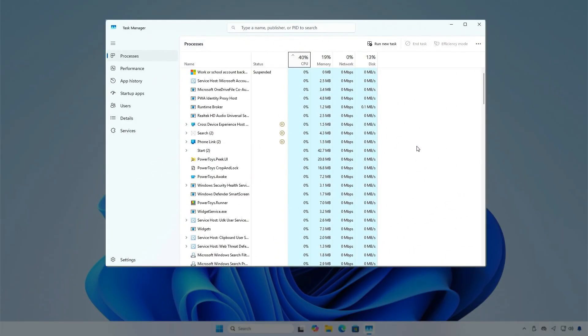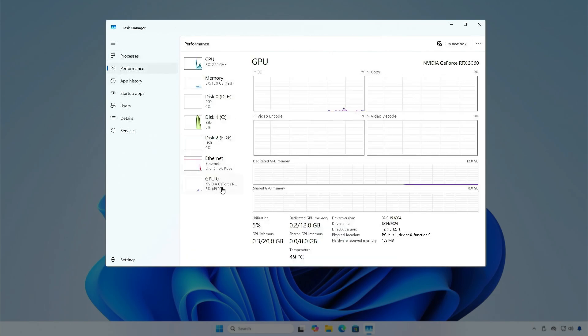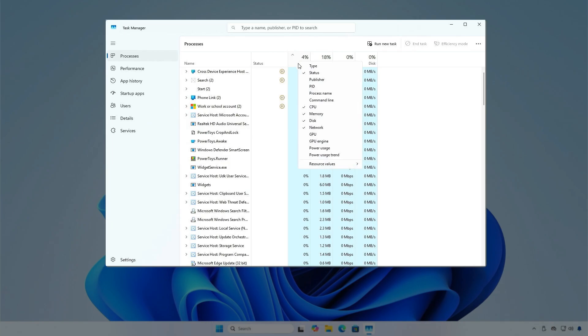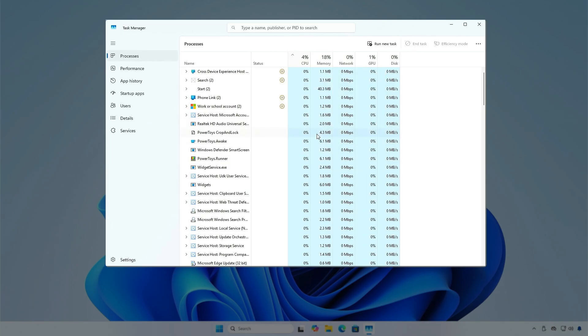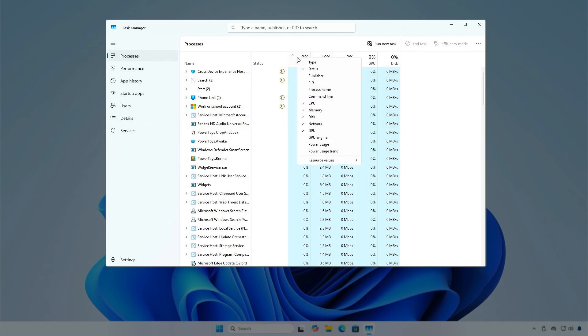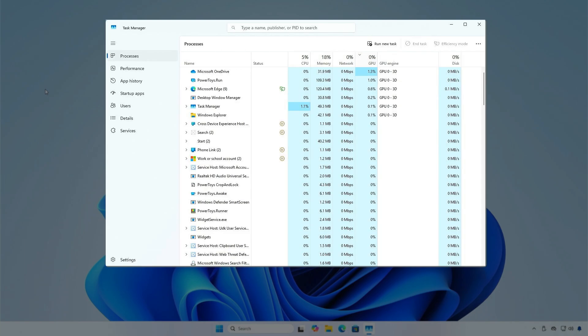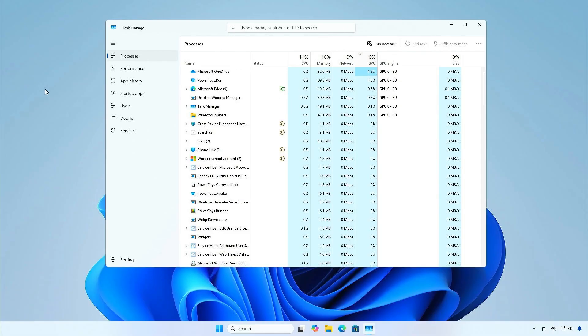Same steps in Windows 11. That's it. Don't forget to like and subscribe, and see you in the next videos.